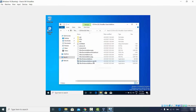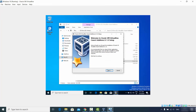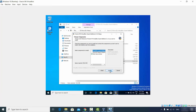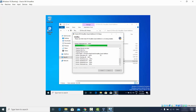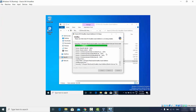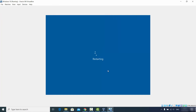Double-click on 'VBoxWindowsAdditions-amd64' and click Yes. Click Next through the installer, keeping the default location, then click Install. When prompted about device software, click Yes to install it. Once the Guest Additions installation is complete, leave 'Reboot Now' selected and click Finish to restart your virtual Windows 10.